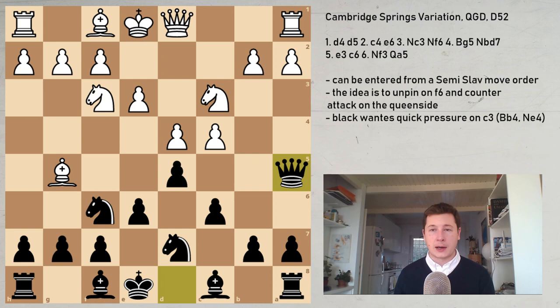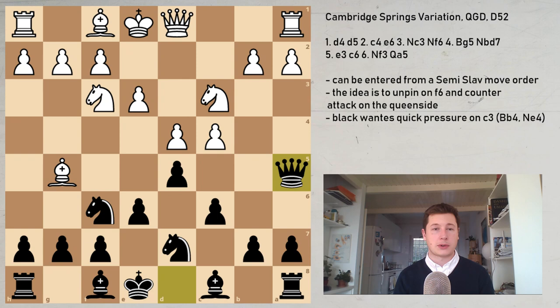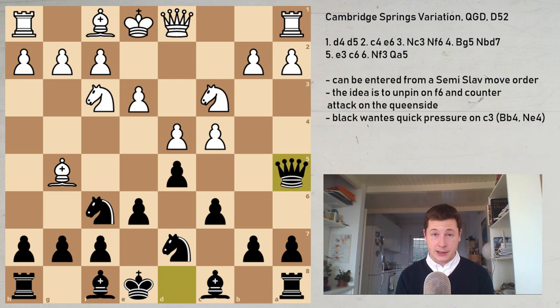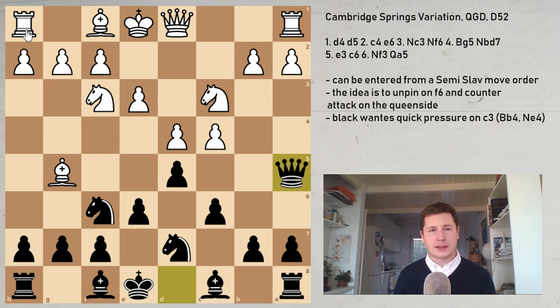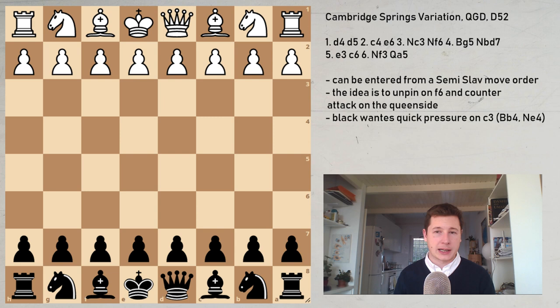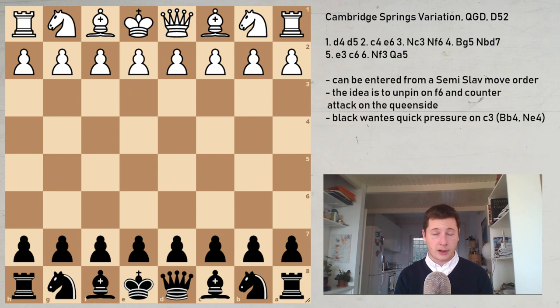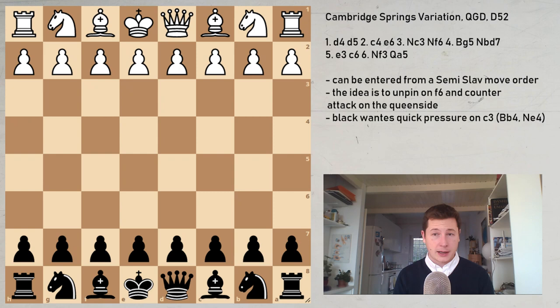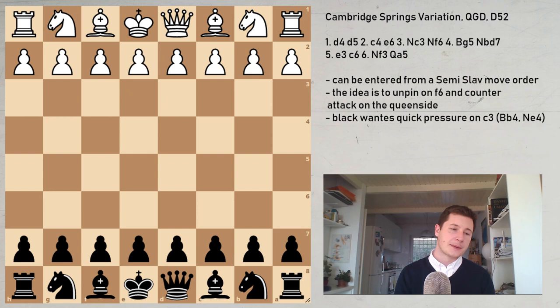The Cambridge Springs Variation was first played by none other than Emmanuel Lasker in his game against Hodges in 1892. So it's a very old defense. It became popular in the early 20th century. The name Cambridge Springs comes from a town in Pennsylvania, and the variation was named after a tournament played there in 1904. Its period of greatest popularity was the 1920s and 1930s, and it was played at the World Championship matches. Alekhine used it versus Capablanca, and Alekhine and Bogoljubov both played it in their match. Euwe played it against Alekhine in their match, so it was played during the 20s and 30s by the best players.